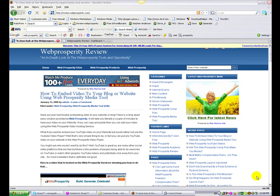Hi there, it's Steve Anderson here from the Review Web Prosperity website, and this video is about how to stop your videos that you embed onto your website and blogs from playing automatically.